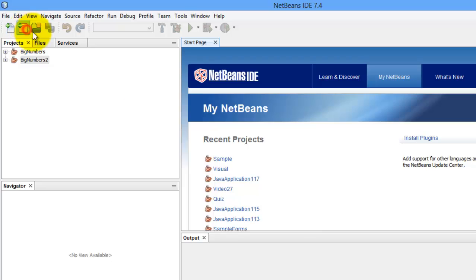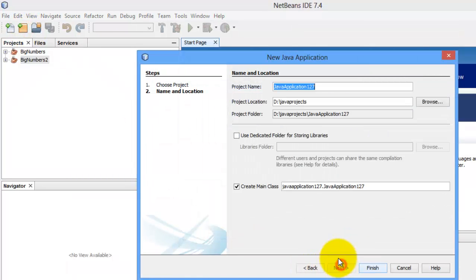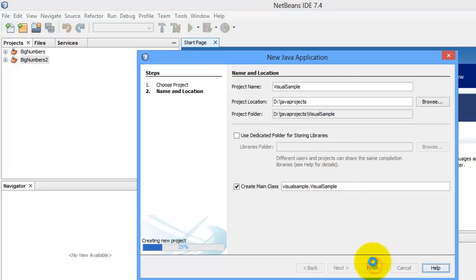Let's create our new project. Next, let's call it visual sample. Finish.